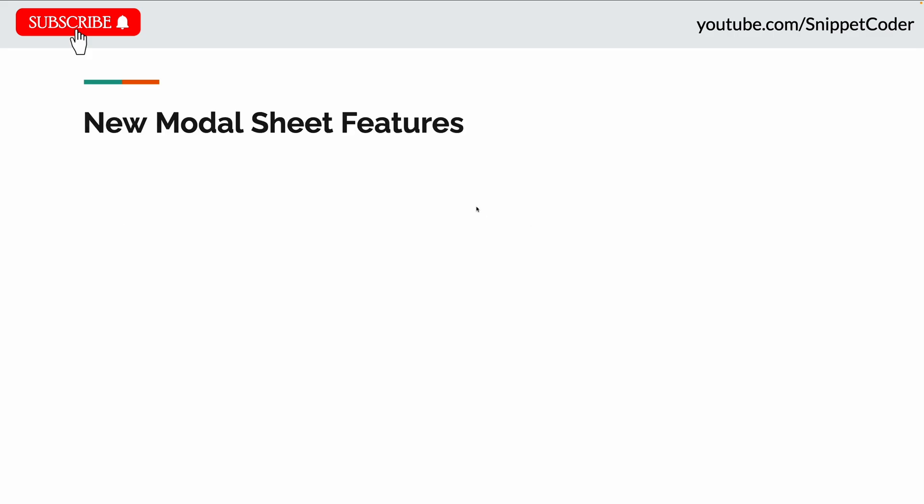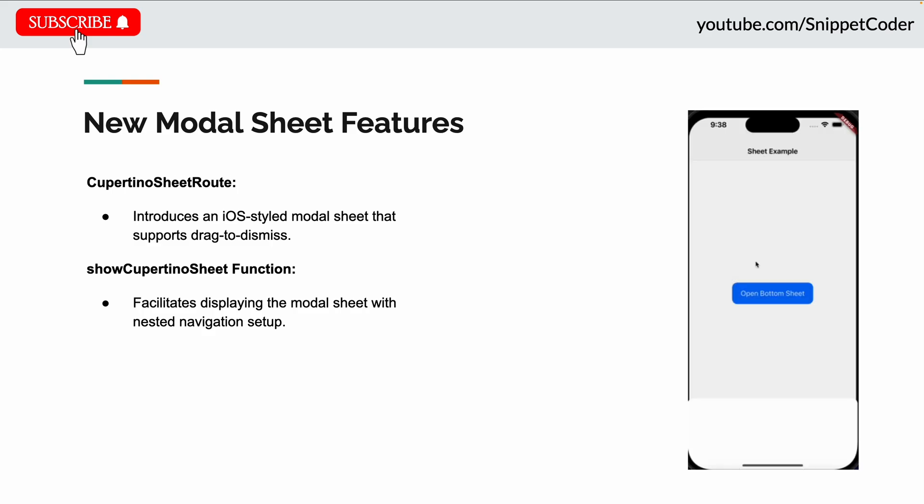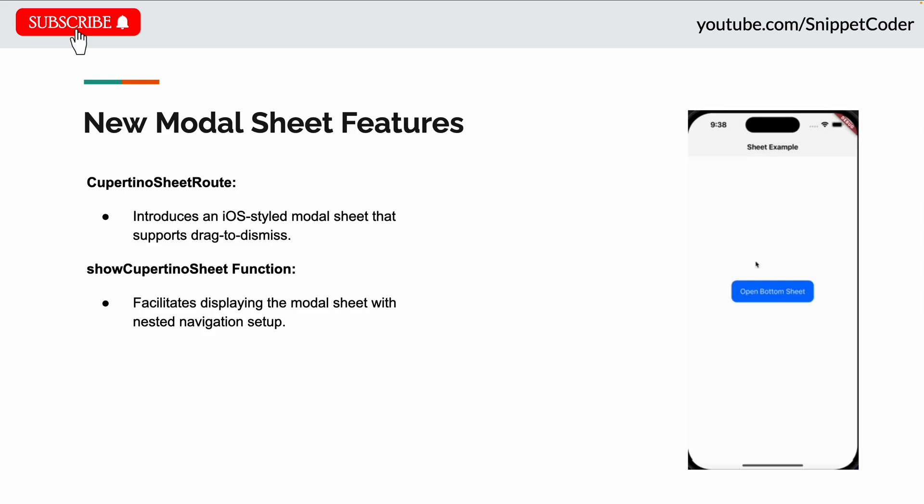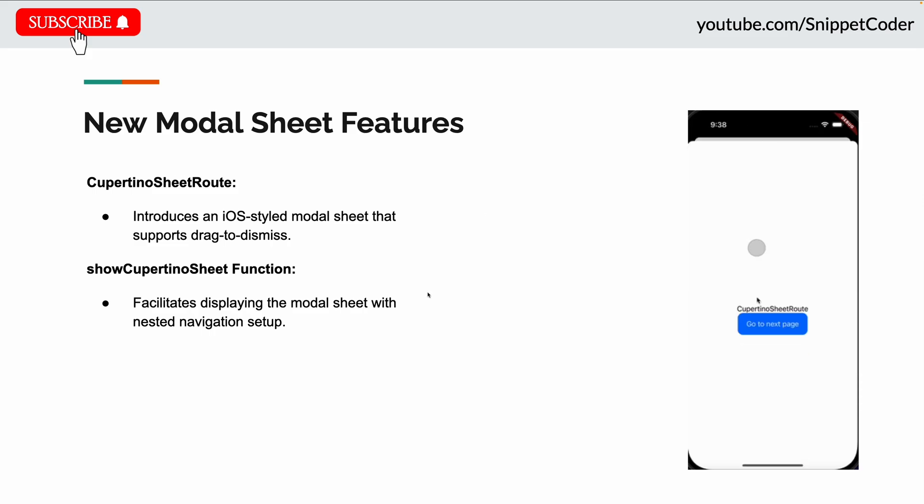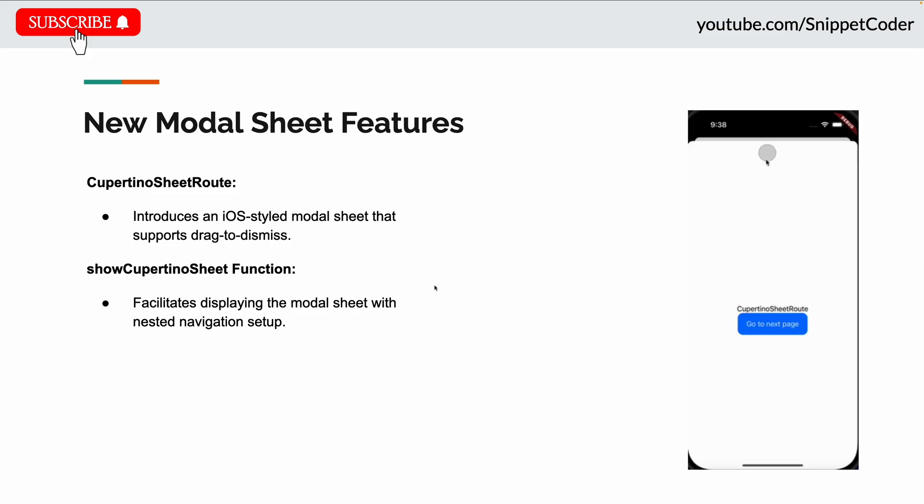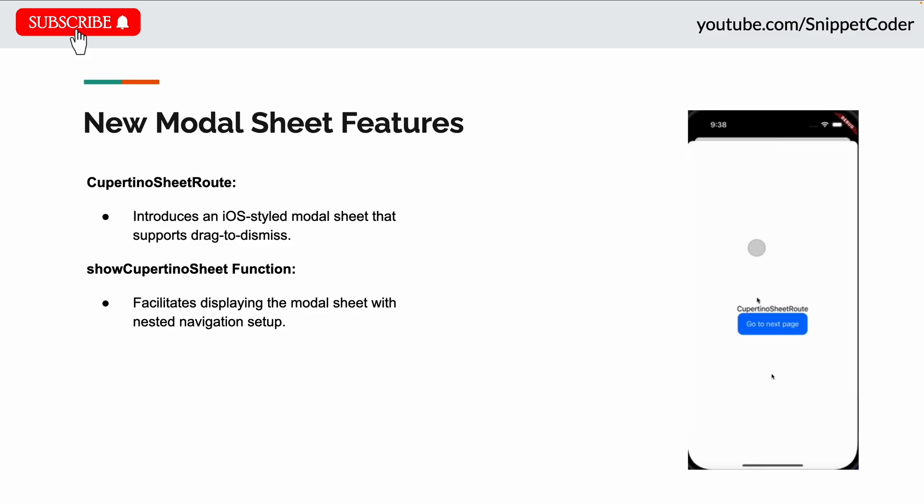The next update is the new modal sheet features. They introduced CupertinoSheetRoute, which provides an iOS-style modal sheet that supports drag-to-dismiss. There's also the showCupertinoSheet function that facilitates displaying modal sheets with nested navigation setup.